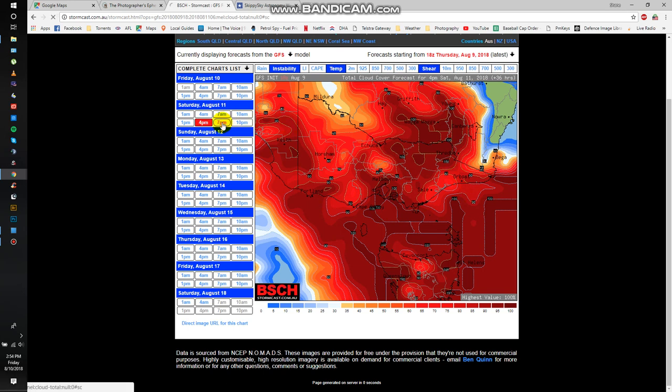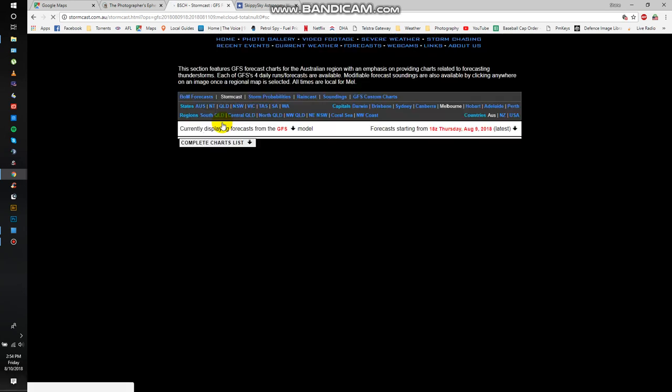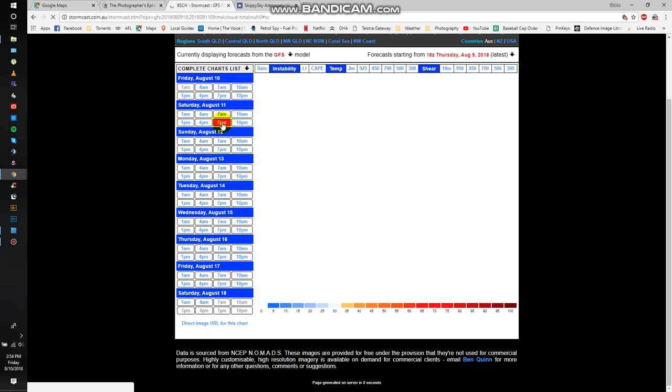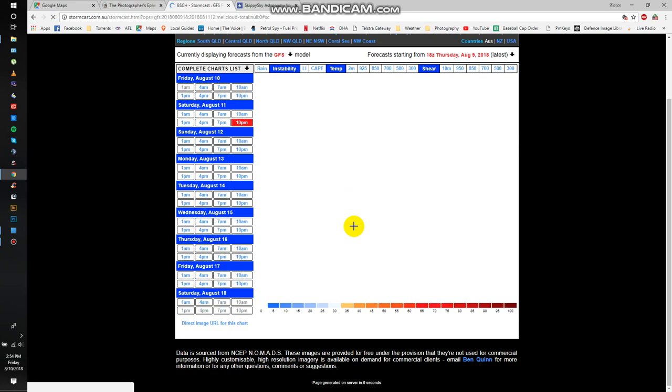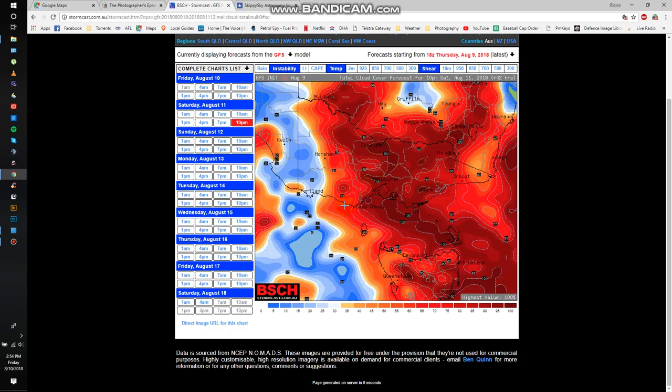And then as we scan through overnight, excuse my poor internet connection, we can see that there's still a fair bit of cloud. A little bit more, starting to ease off over on the western side.